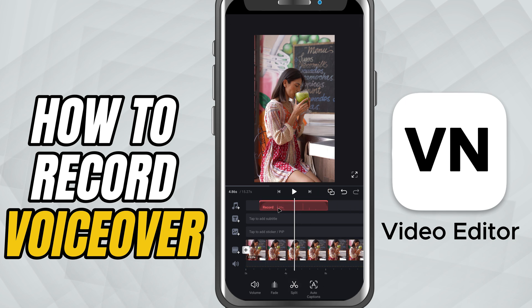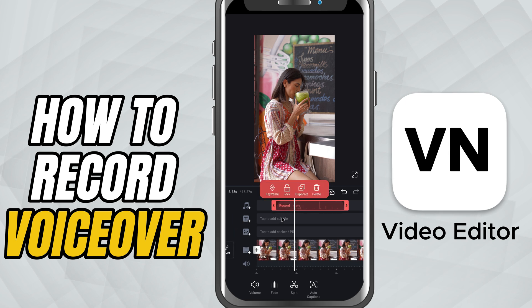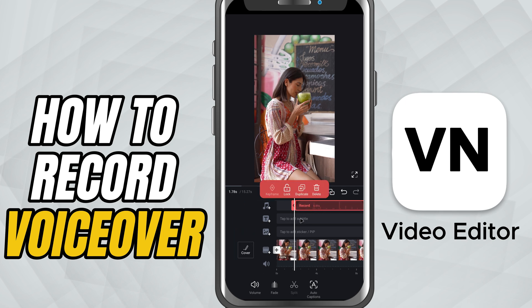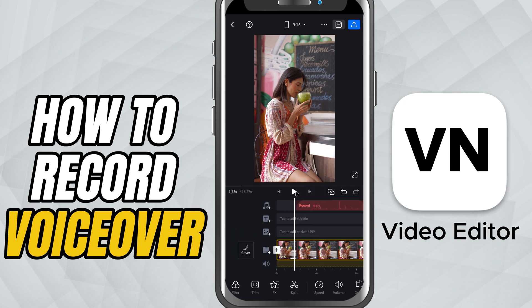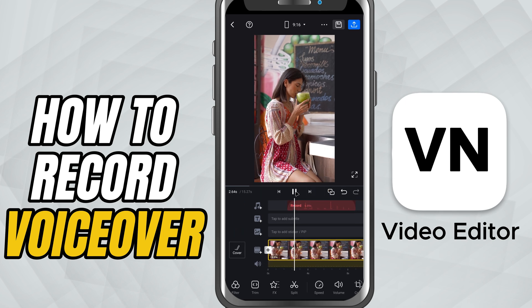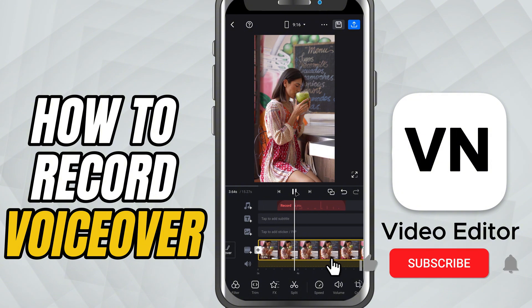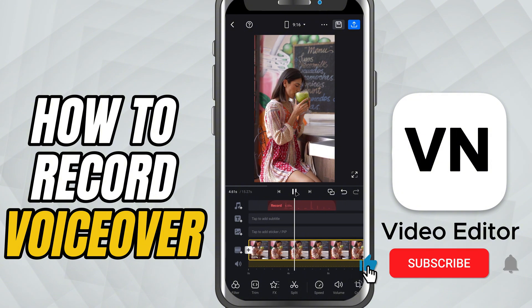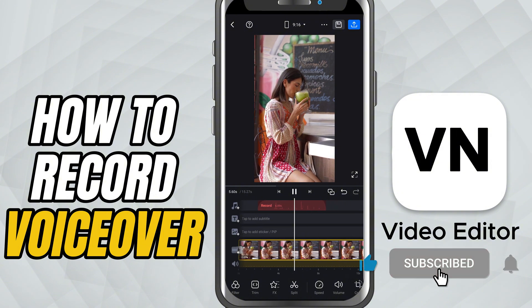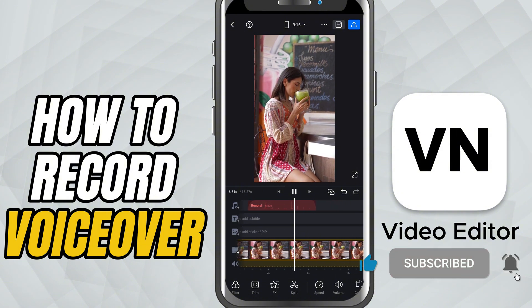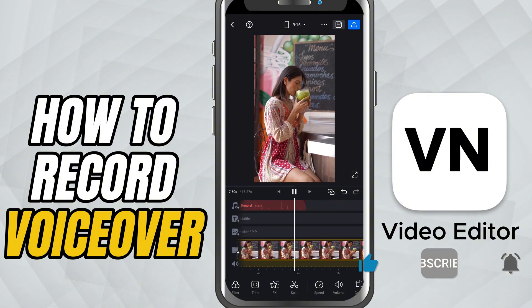Once you've previewed and it sounds perfect, you're all set. If this tutorial helped, like the video, share it, and subscribe for more quick VN video editor tips.